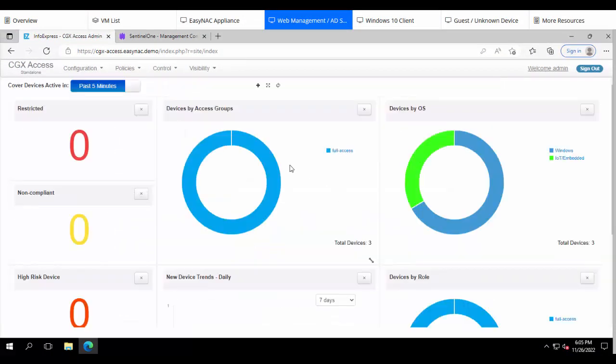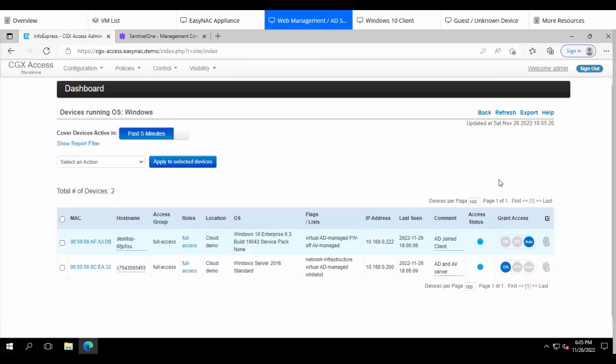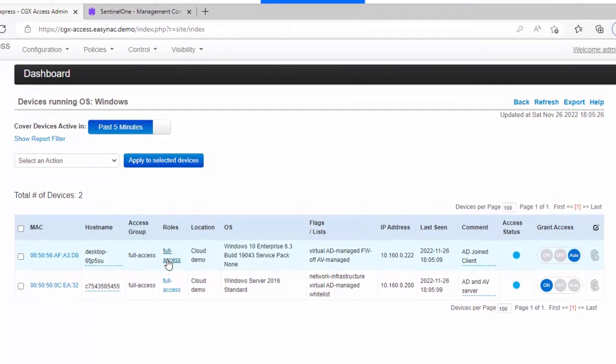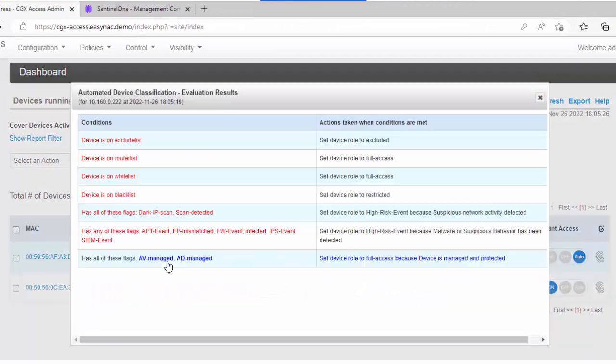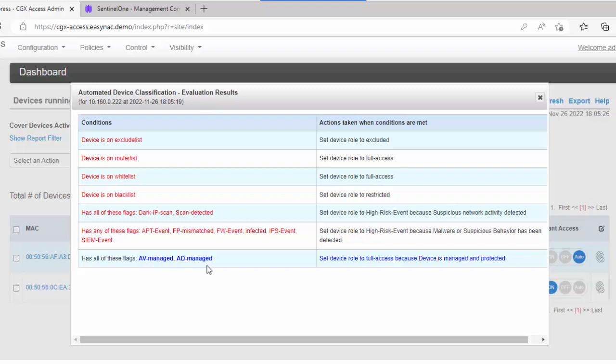So if we take a look at that Windows 10 machine again, it's now being assigned full access because it matches both those conditions, AD managed and AV managed. But it also has this firewall off. So we also could add policies in here that have higher priority so that if the firewall or other misconfiguration is there, we can restrict that endpoint.